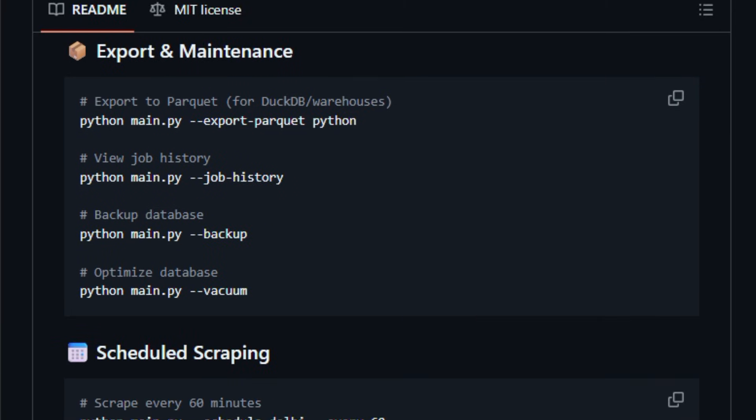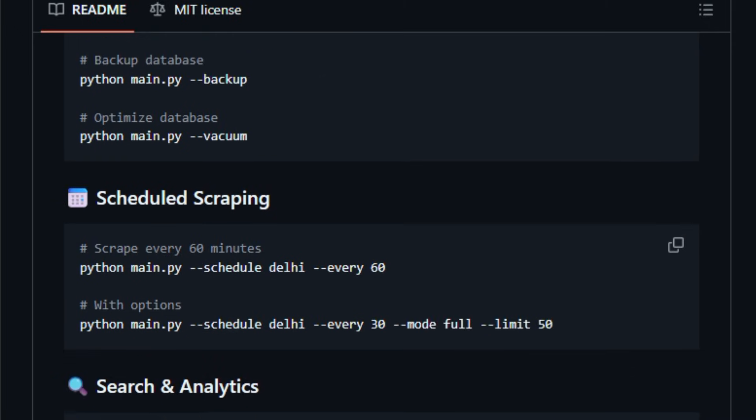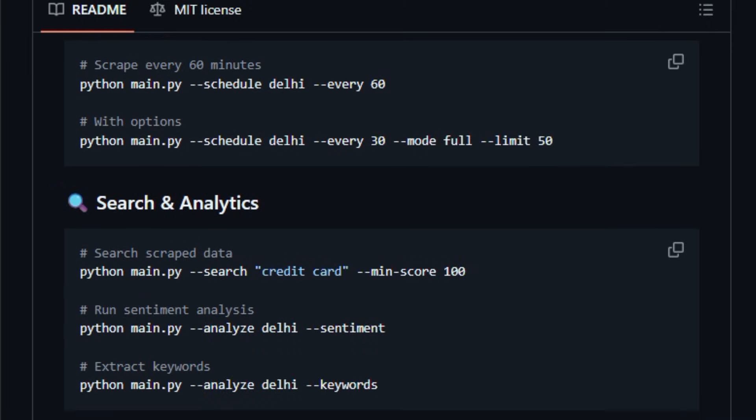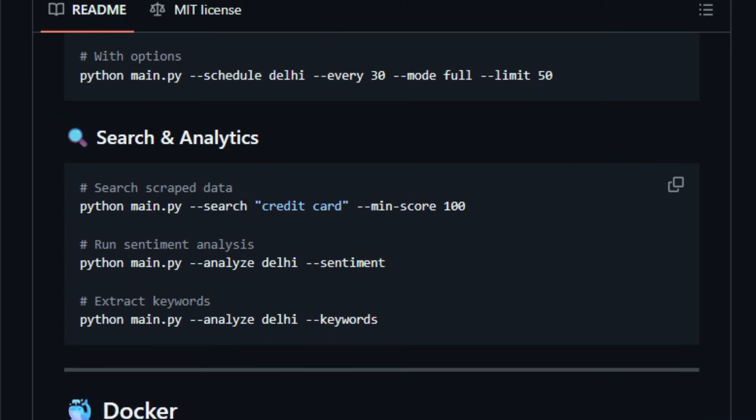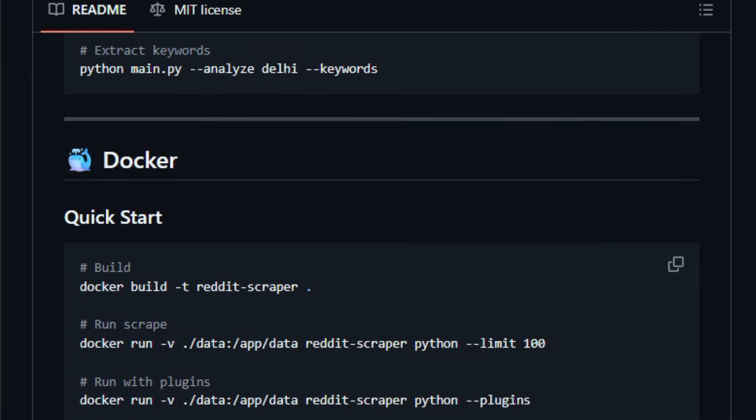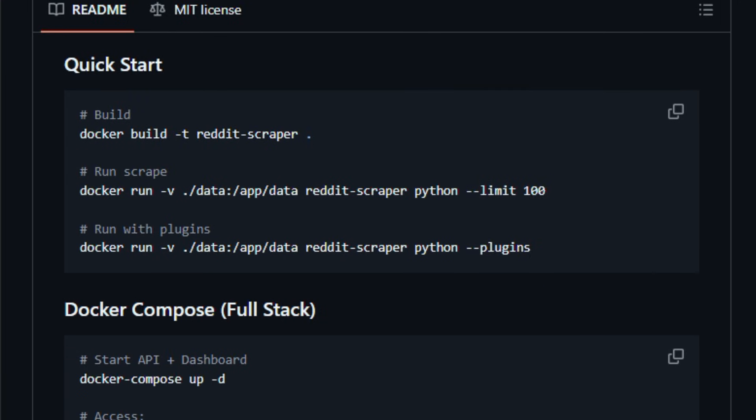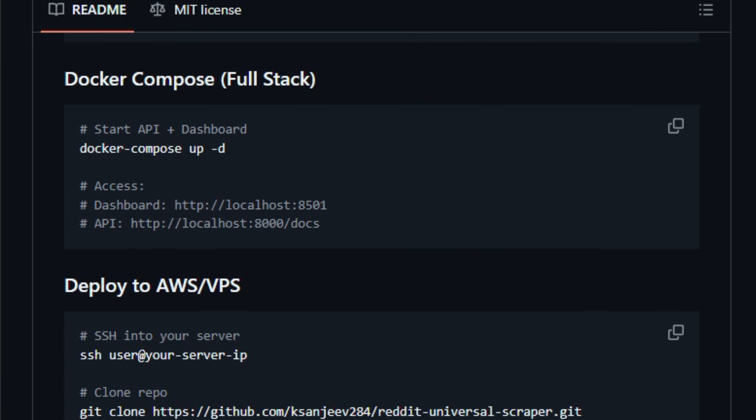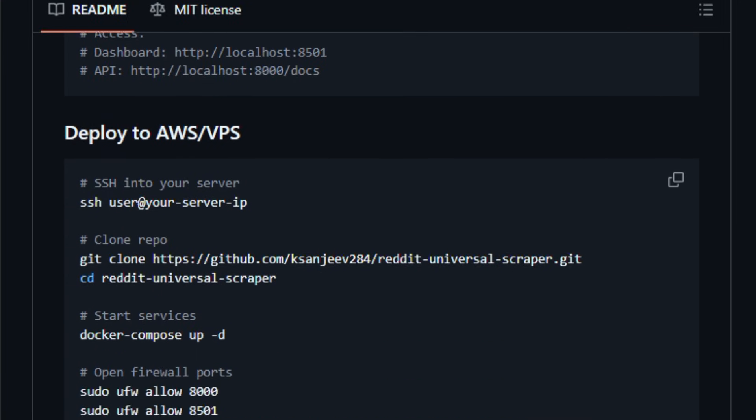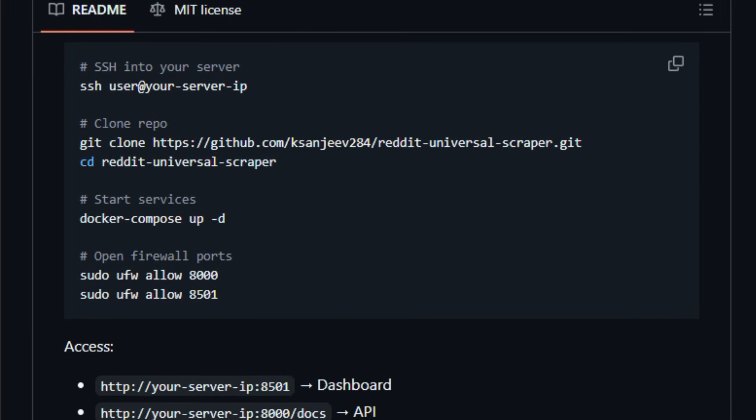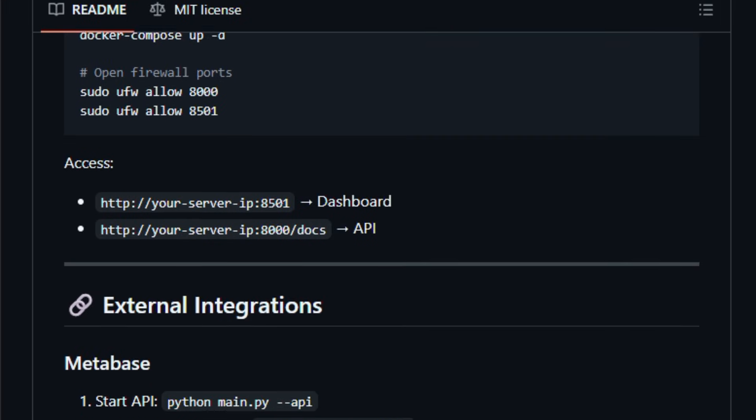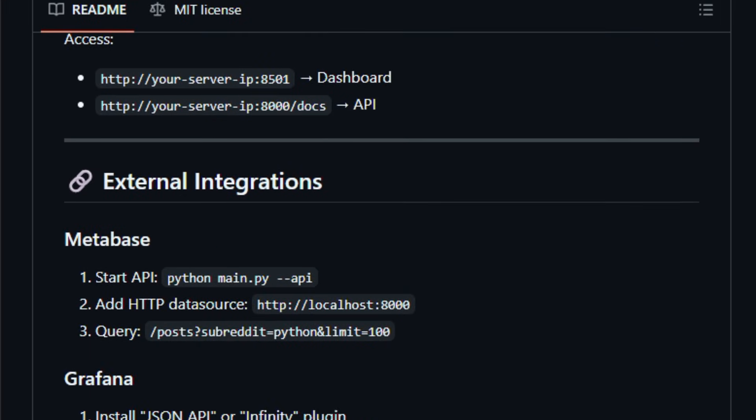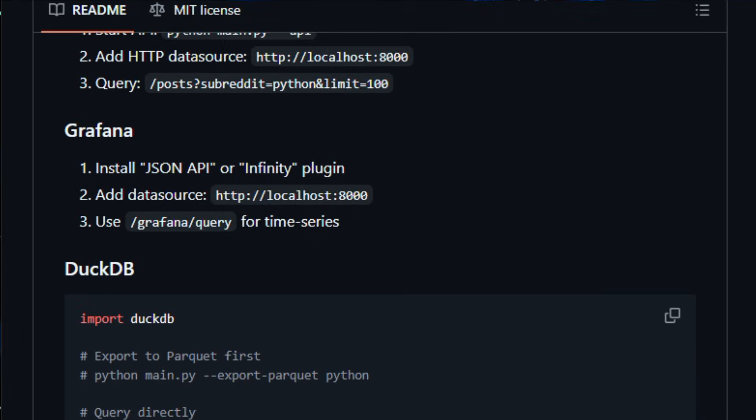It runs locally or in containers, and because it doesn't require Reddit API keys, it lowers friction for setup, while providing robust features for data pipelines and research dashboards. Built for developers, data scientists, and community researchers, this tool turns scattered Reddit content into structured insights. Try it, and see how quickly it powers your Reddit research workflows.